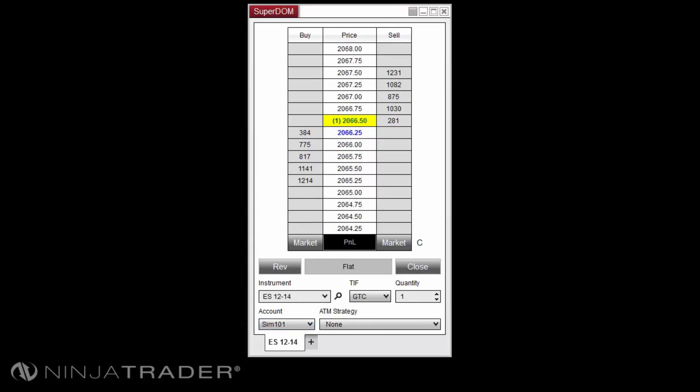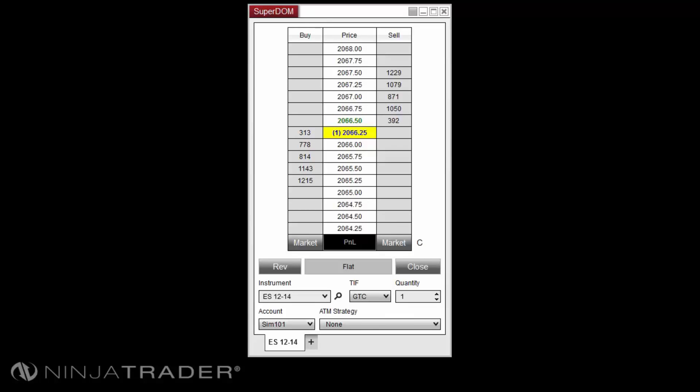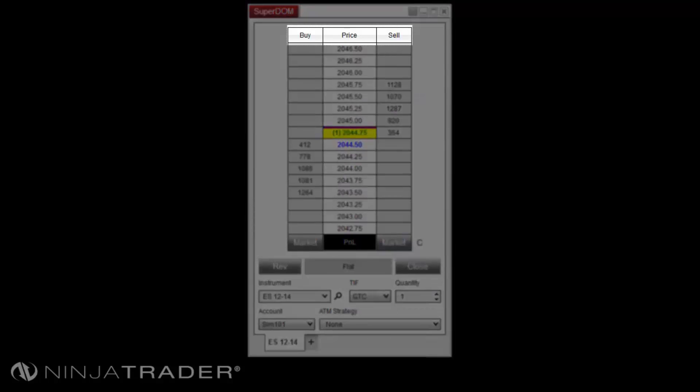The Superdome price ladder display allows traders to view the market prices, market depth, current inside market, indicator levels, profit and loss, current position, and orders on the selected account and instrument. The price ladder features three columns by default: the buy, sell, and price columns.